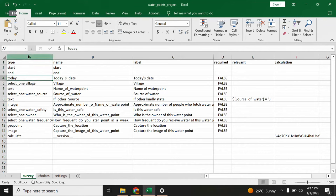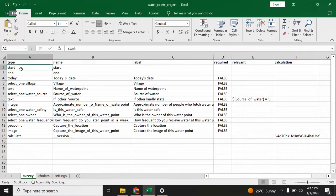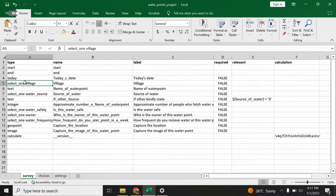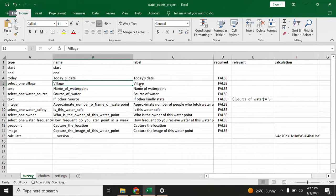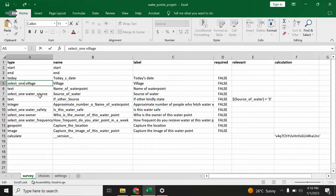In the survey sheet, the type column indicates the type of question. I have 'start' and 'end' — these are the starting time and ending time when data will be captured — and 'today'. These are all called metadata. Then there is 'select_one' for the name of the village question. If the enumerator needed to select multiple options, the type would change from 'select_one' to 'select_multiple'.